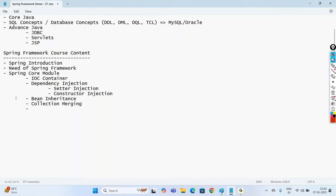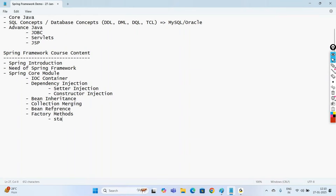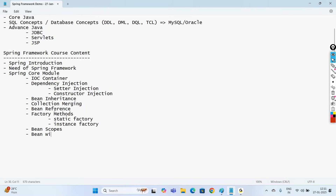Collection merging covers how to inject a list, a set, and a map. Then we'll go with bean references, factory methods — including static factory and instance factory — bean scopes, and bean wiring. We'll learn both manual wiring and auto wiring. Nowadays, we are using more of auto wiring.